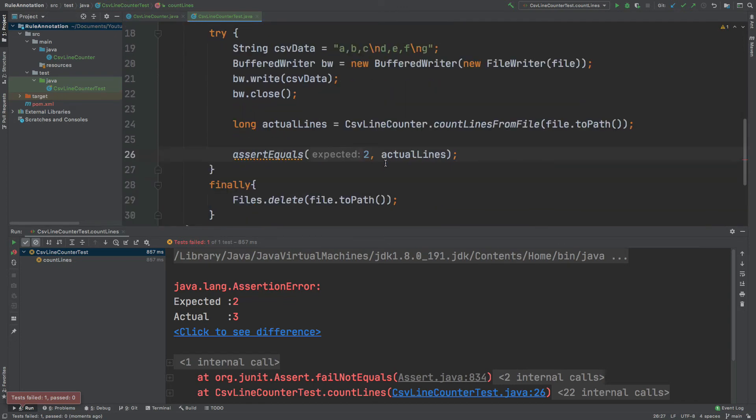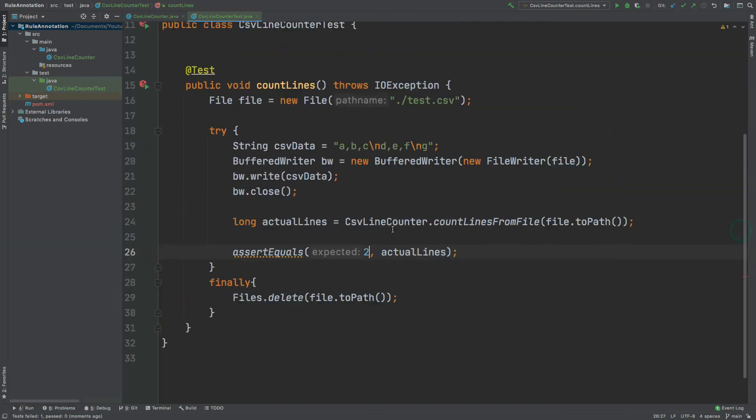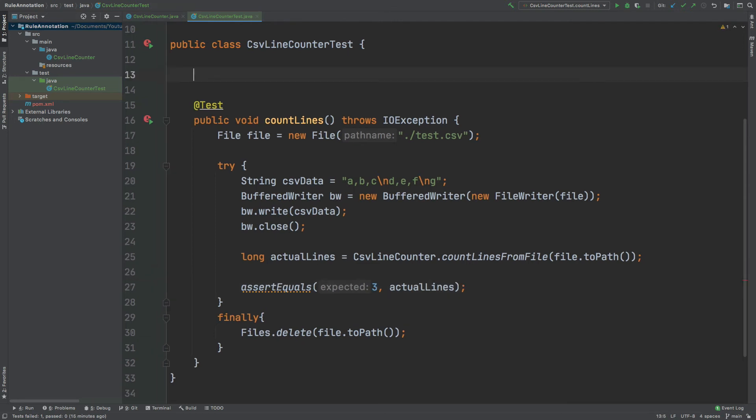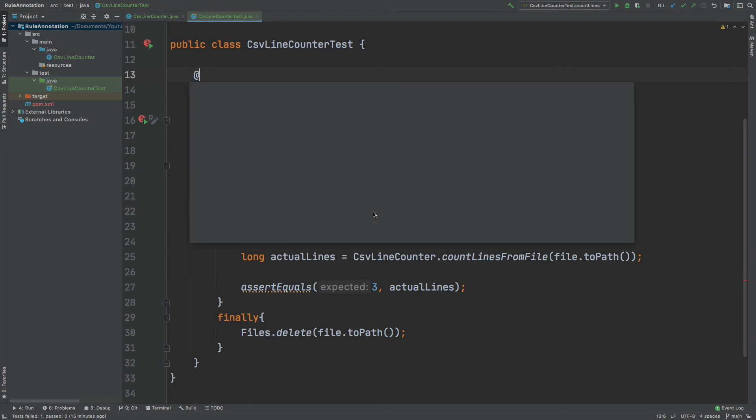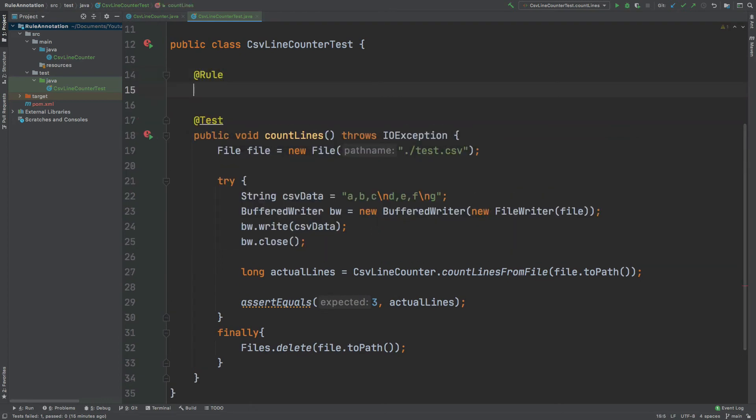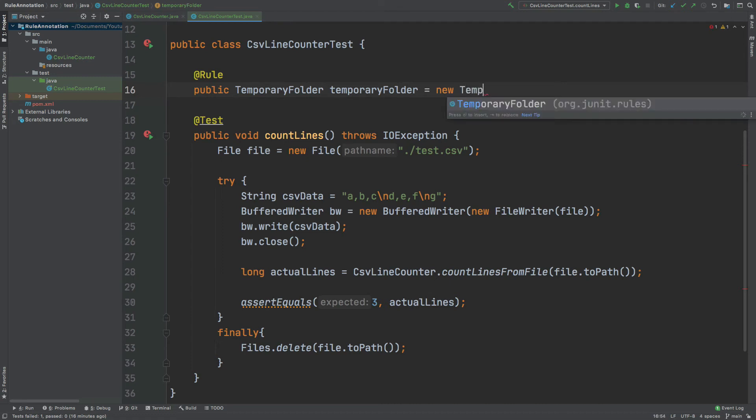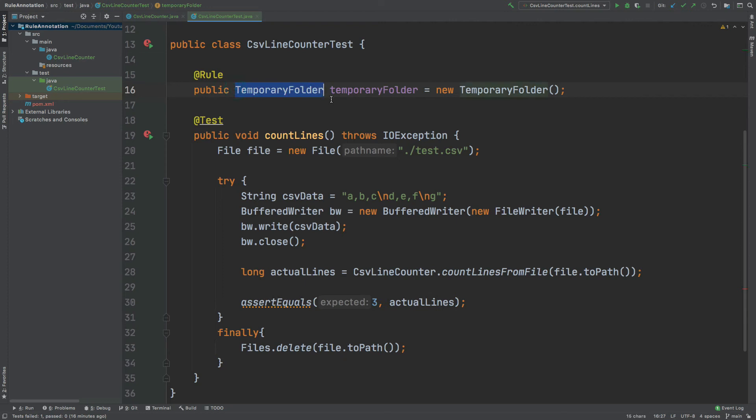So that's quite a neat way we have of testing our count lines from file method. But there is a way that we can improve the efficiency of our unit test by using the temporary folder rule annotation. So to begin using the rule annotation, I'm going to put @Rule at the top. And this will define one of the many different implementations that we can use of that rule annotation that we saw earlier. So I'm going to define a public temporary folder and I'm going to instantiate at the top.